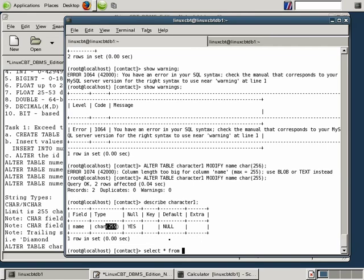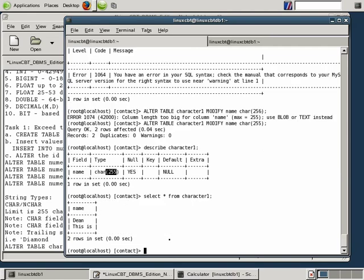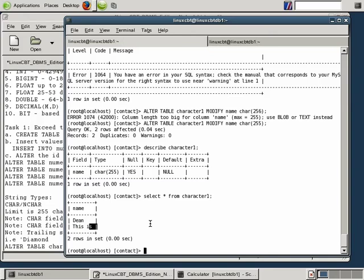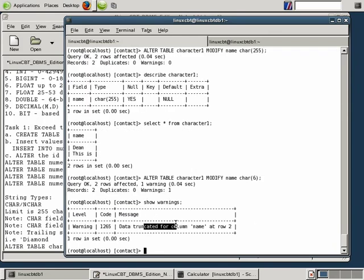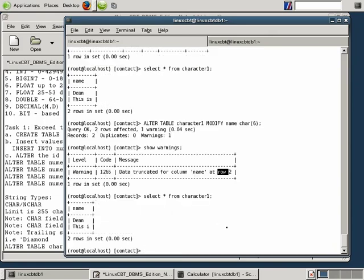We mentioned in a previous section that when you increase the size of a column, you tend not to lose data, but when you decrease it, you will. For example, if we reduce from 255 to six, we will drop the 'S'. Let's try that — execute ALTER TABLE and MODIFY it to CHAR(6). This generates a warning as expected. Let's execute SHOW WARNINGS — data truncation occurred for the column named 'name' at row number two. Let's rerun SELECT * FROM character_one — notice the 'S' was dropped because we altered the table to store fewer values.